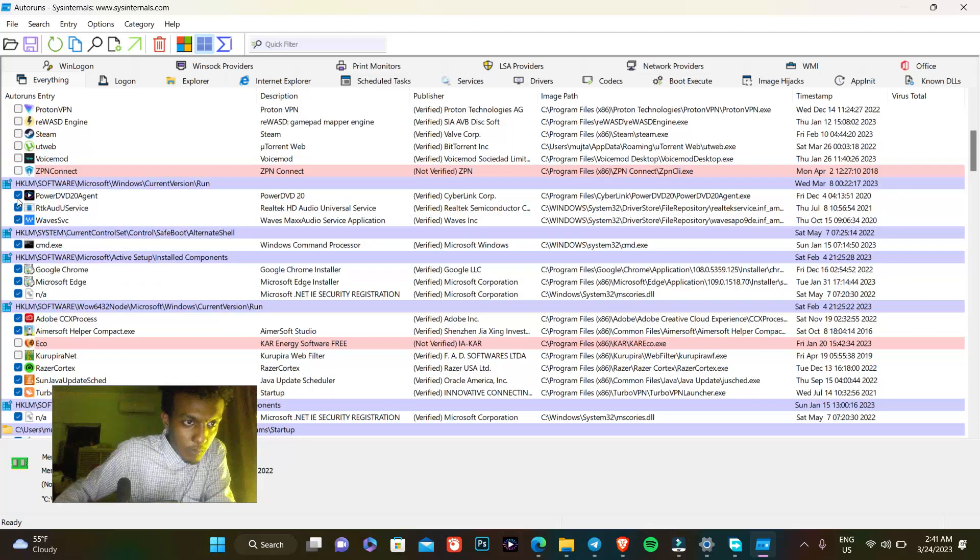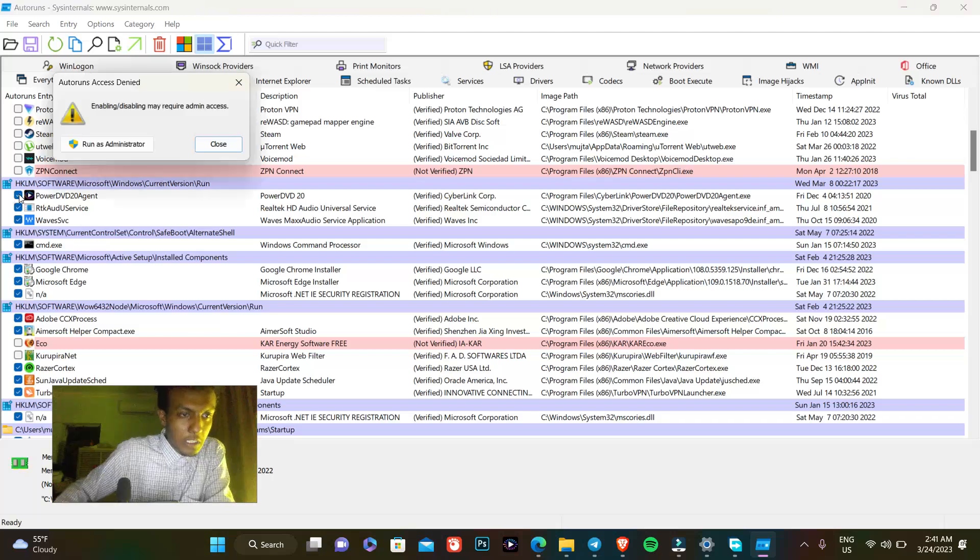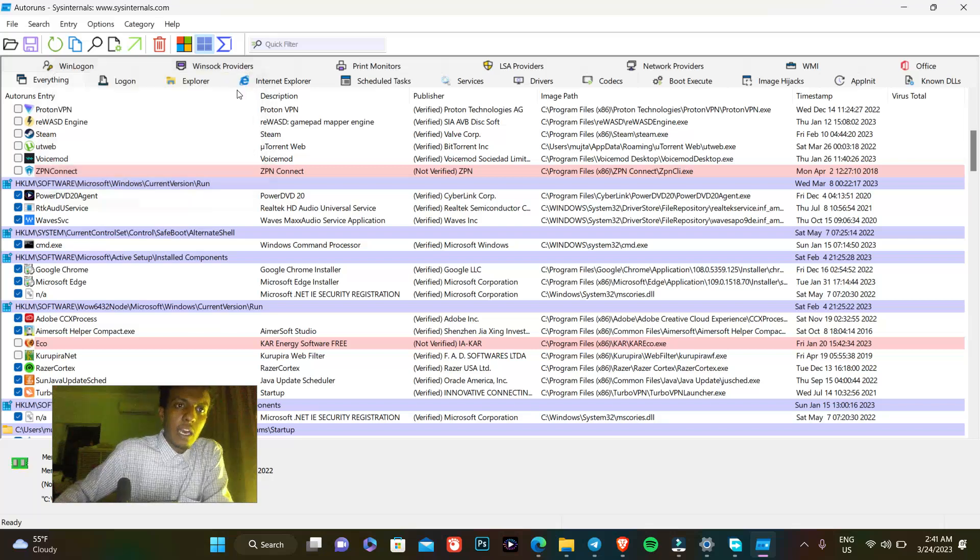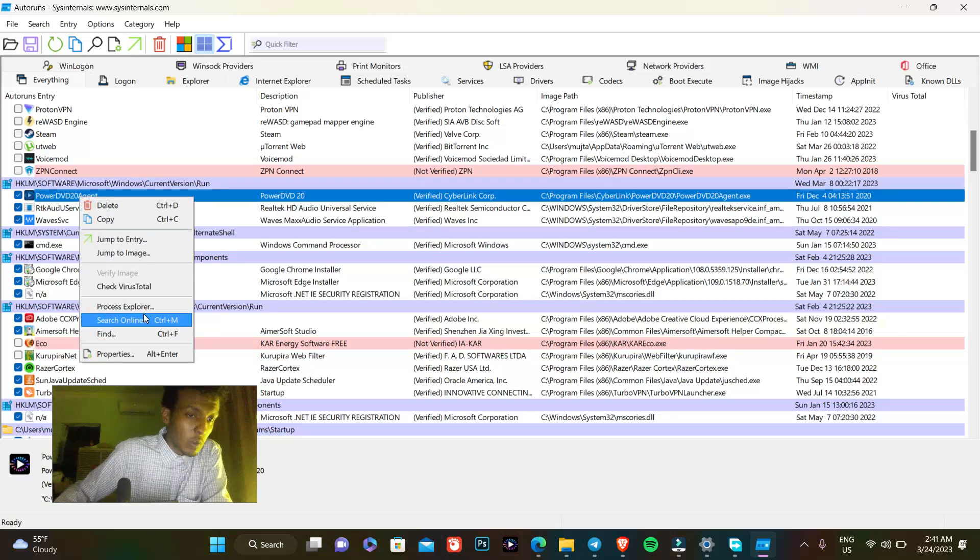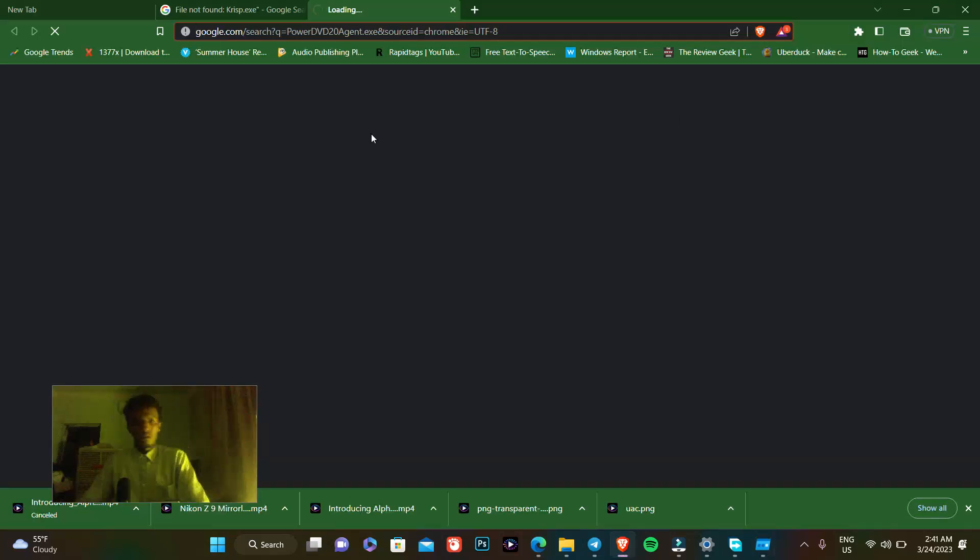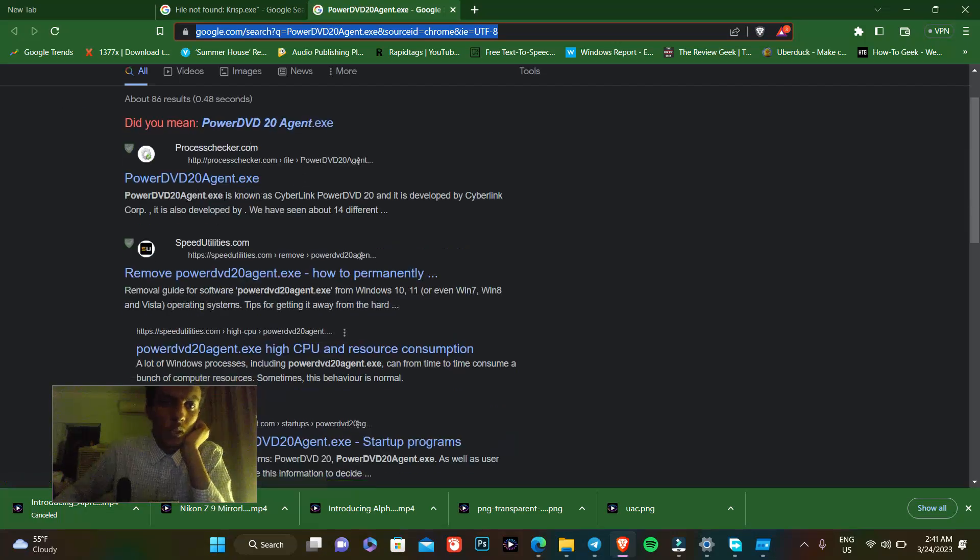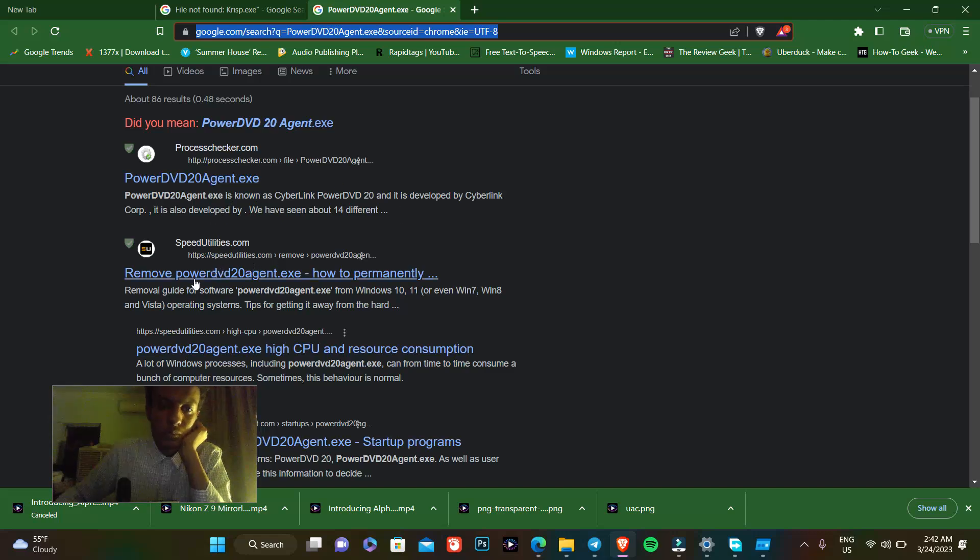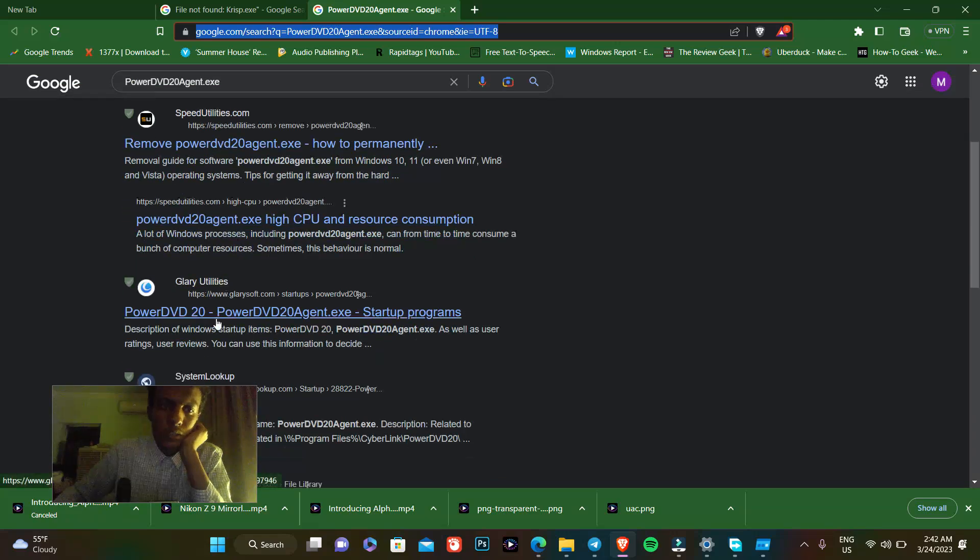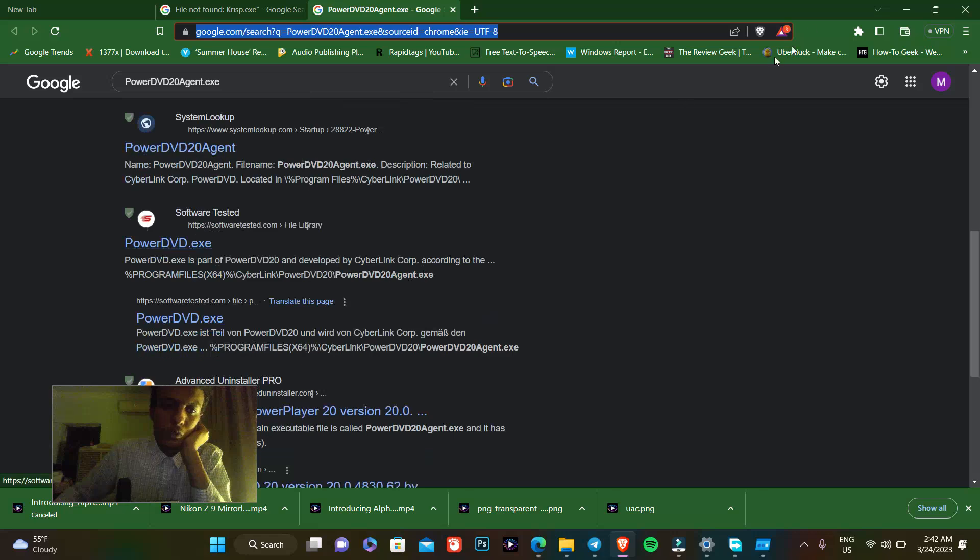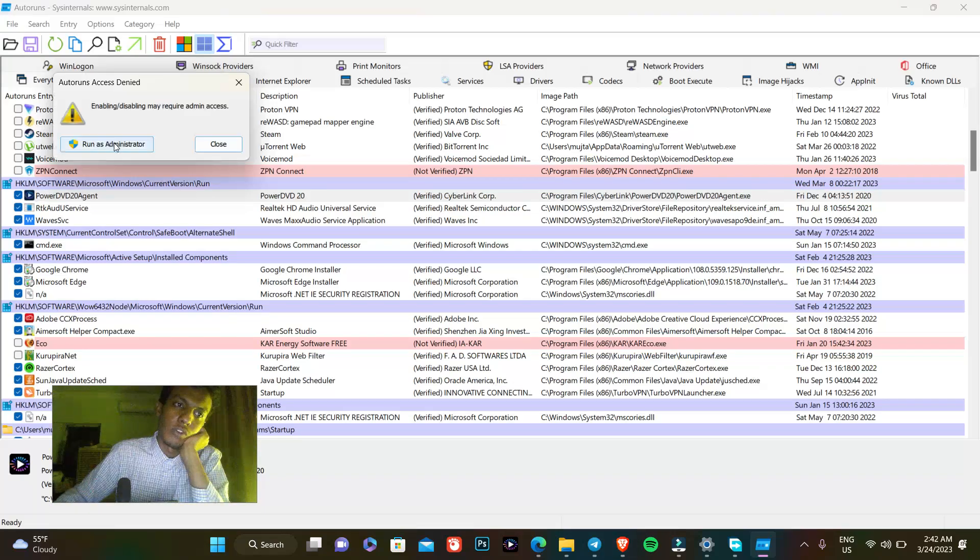For Board DVD 20 Agent, which is my video player, if I check next to it it says enabling or disabling may require admin access. If you want to know what is Board DVD 20 Agent, let's search it online. It's known as CyberLink PowerDVD, developed by CyberLink Corp. We can see that it is not crucial for my PC, so I can uncheck it easily. Let's run as administrator.